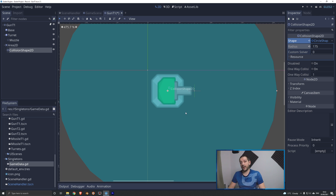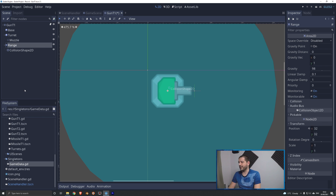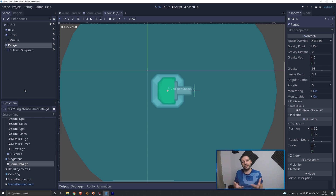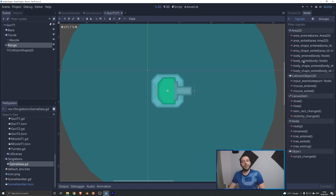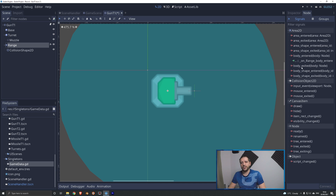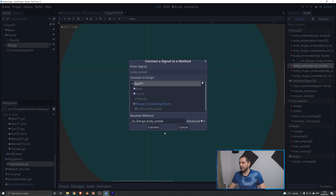Now we have an Area2D on our turret — let's rename it to "range". The way an Area2D works is pretty similar to a physics body: it takes a collision shape, but instead of physically colliding it reports via signals which other physics bodies are entering the area. That's perfect because our tanks are kinematic bodies — physics bodies. So with range selected we go over to Node > Signals and we're going to connect the body_entered and body_exited signals, right clicking each and connecting them to the script of gun tier 1.